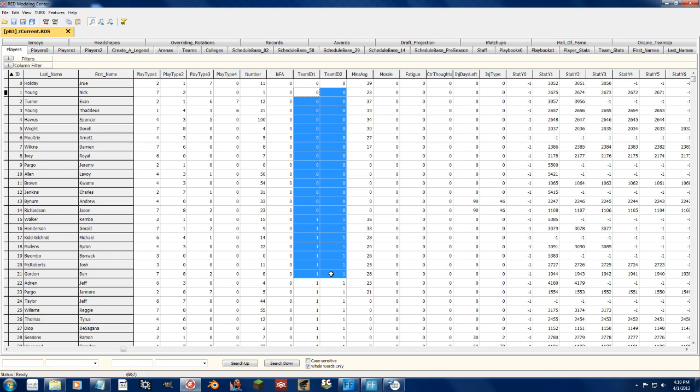What that means is this Team ID controls the logo behind the player and also what uniform they wear while they're in blacktop mode. That's it.